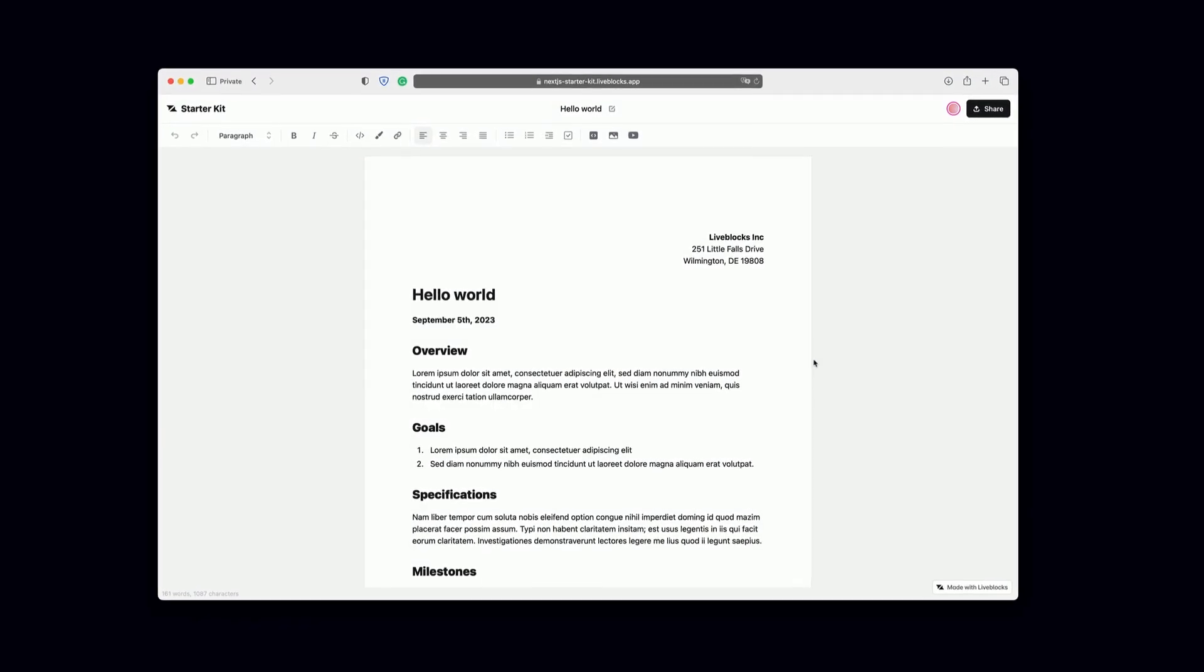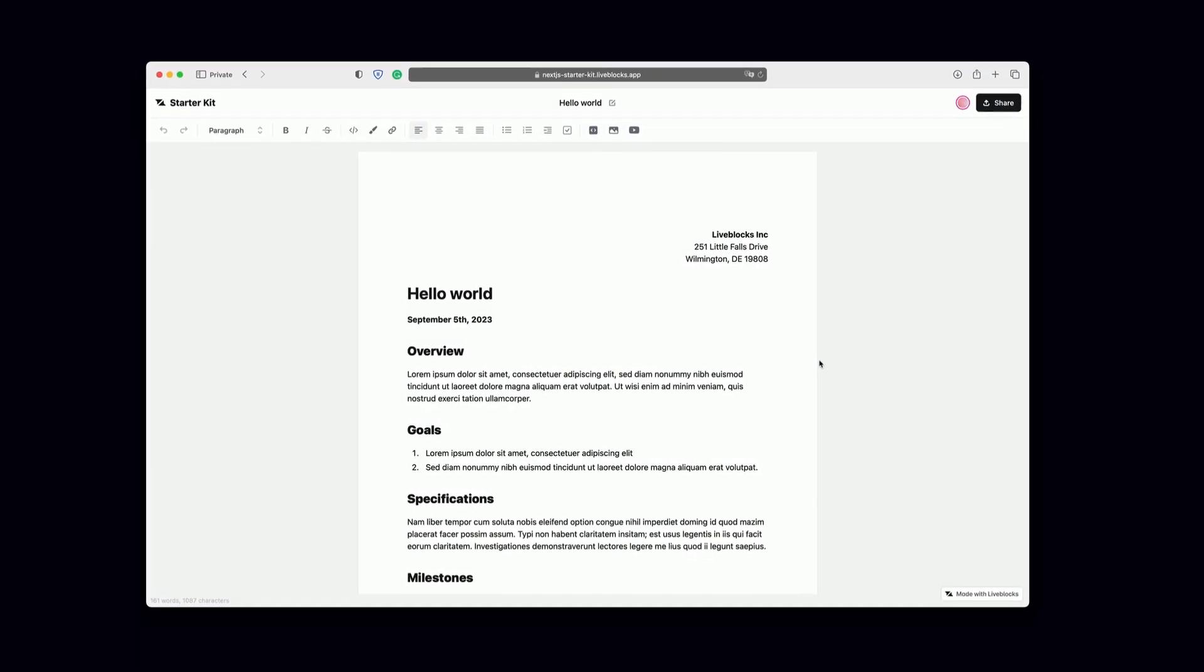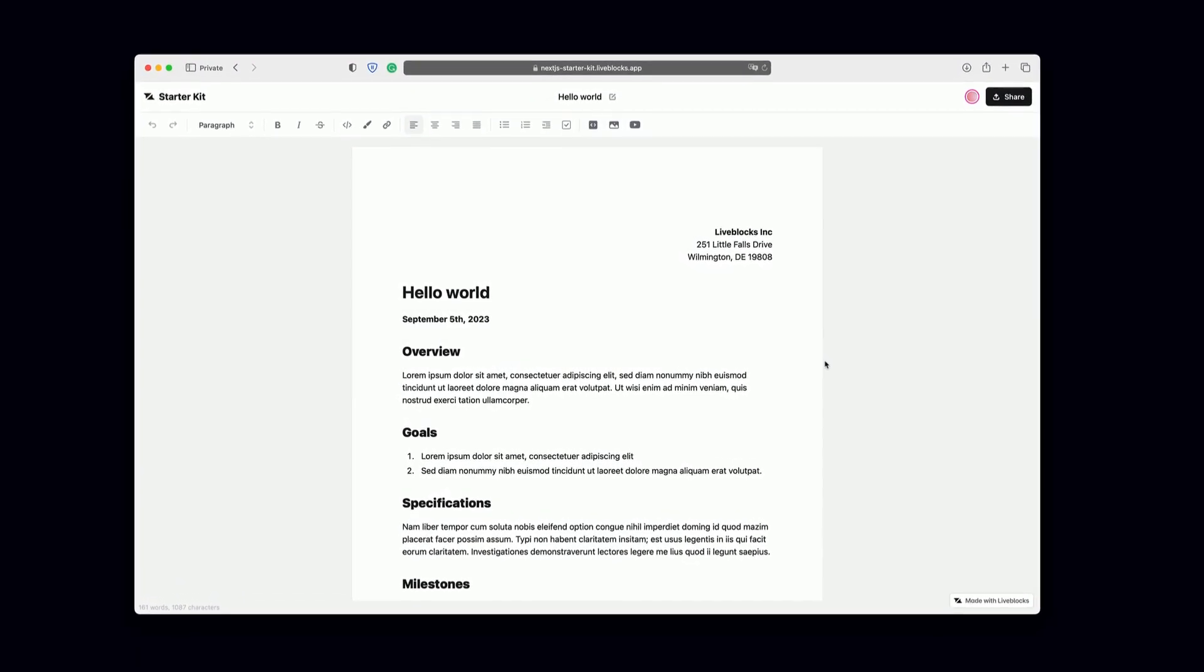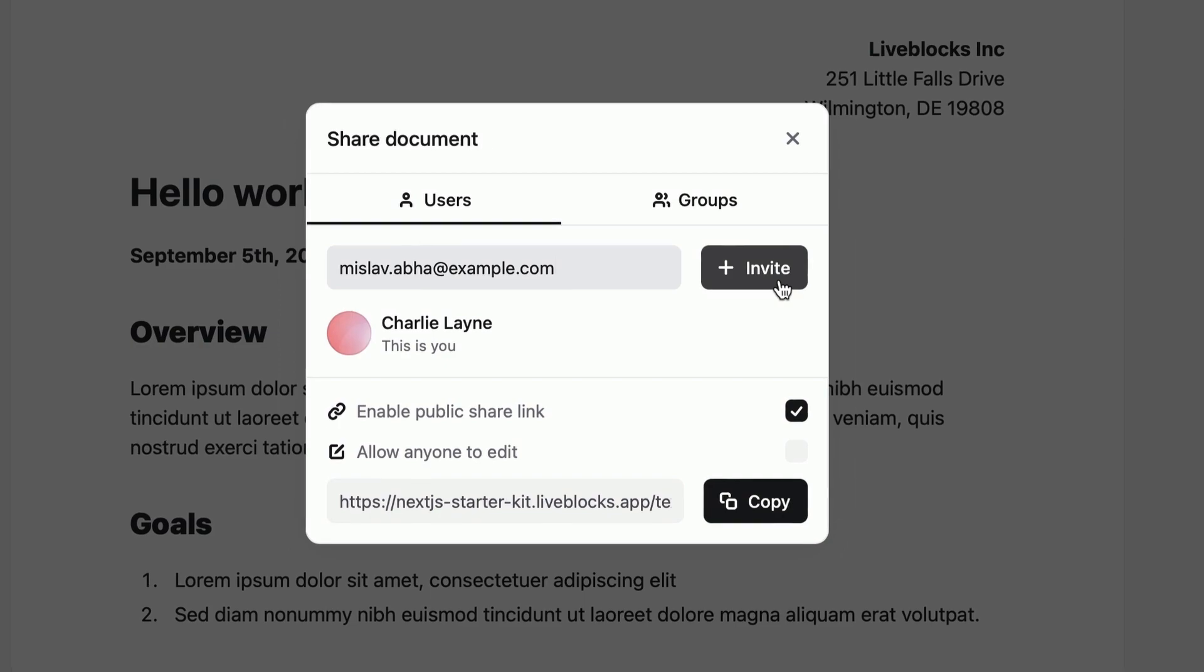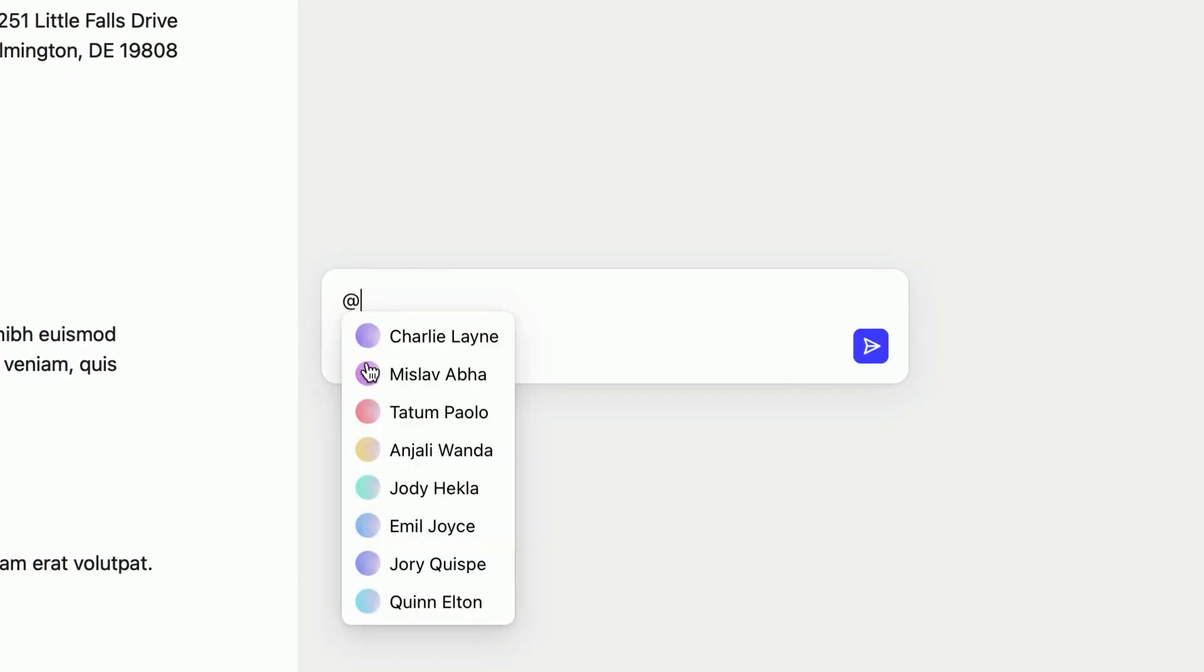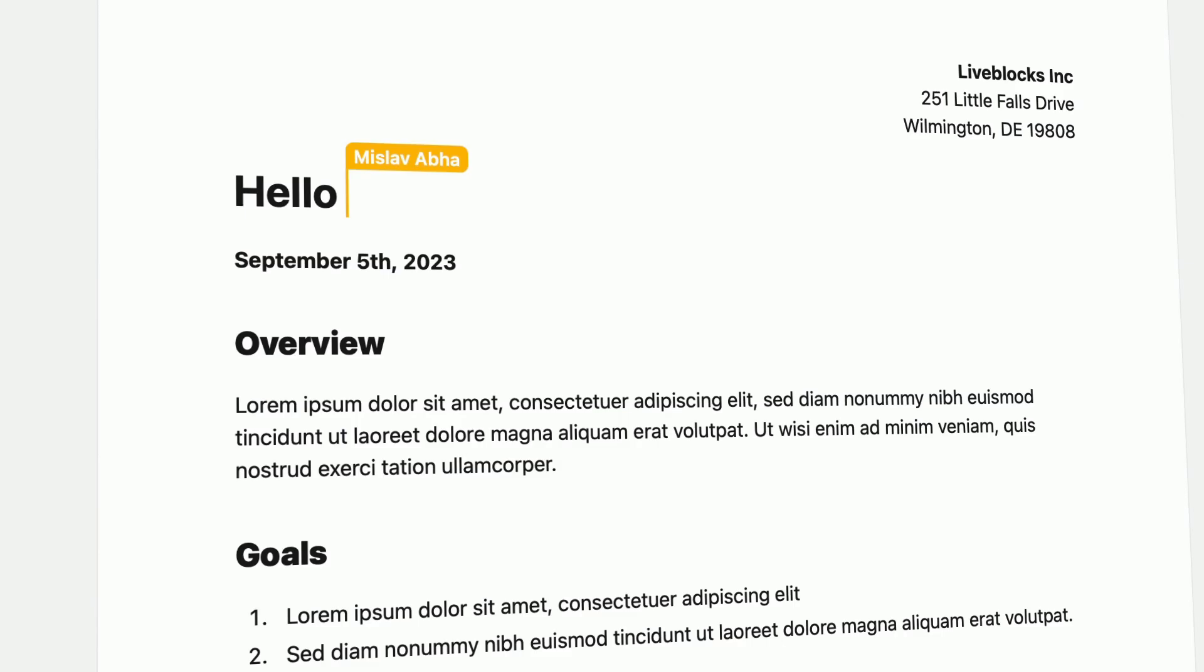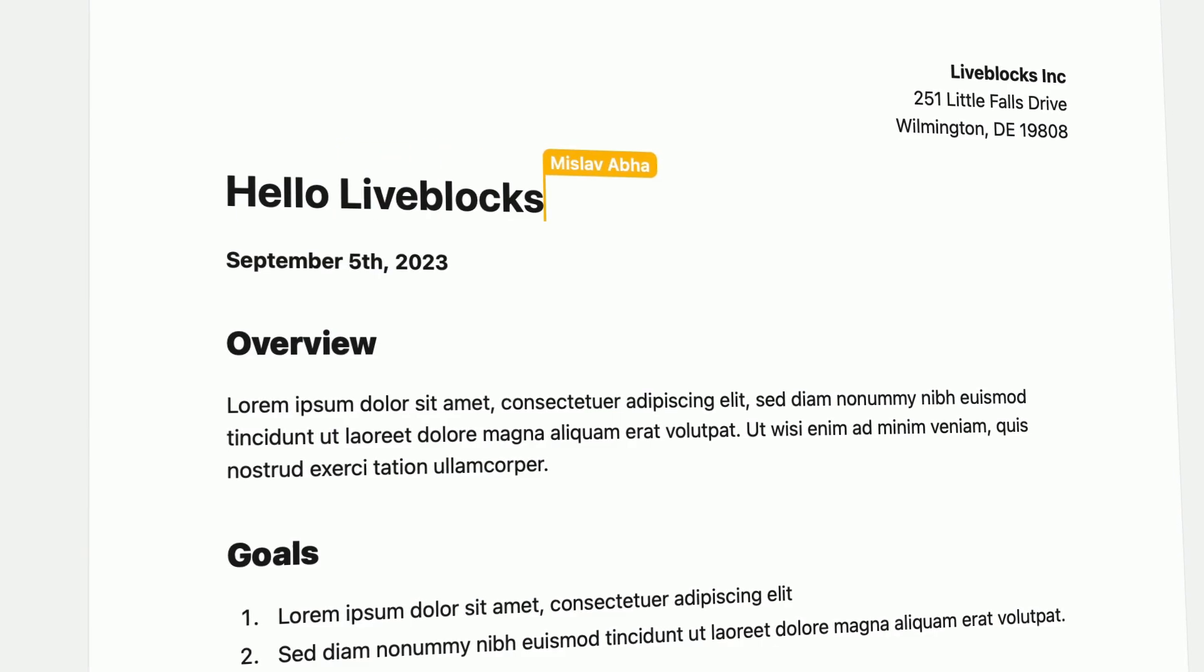When it comes to collaborative content, working collaboratively is just what people expect. Inviting others, leaving feedback, collaborating freely.